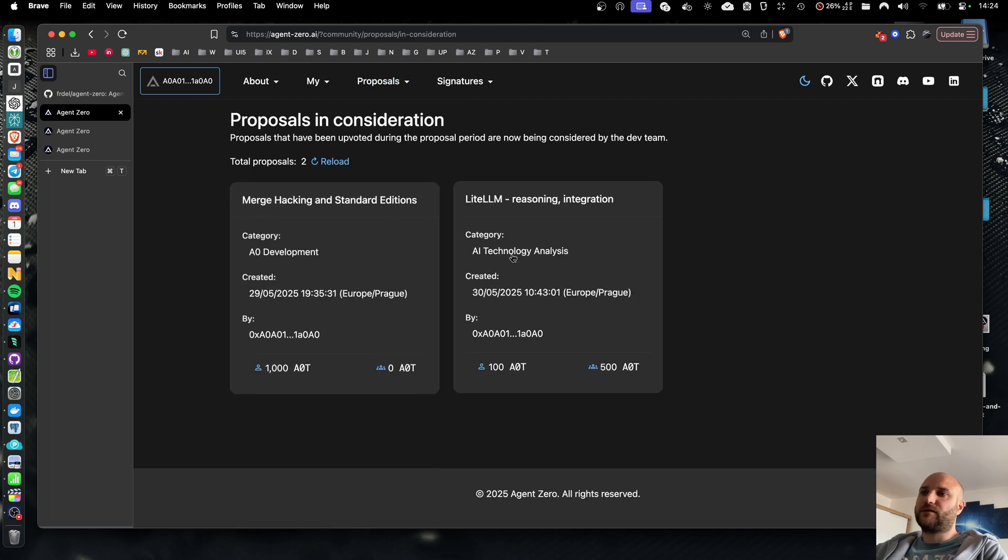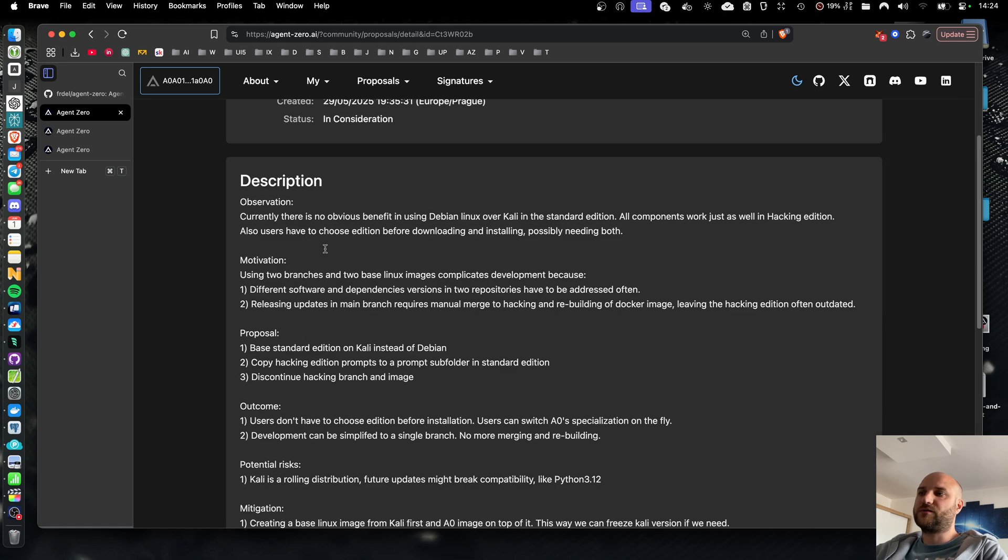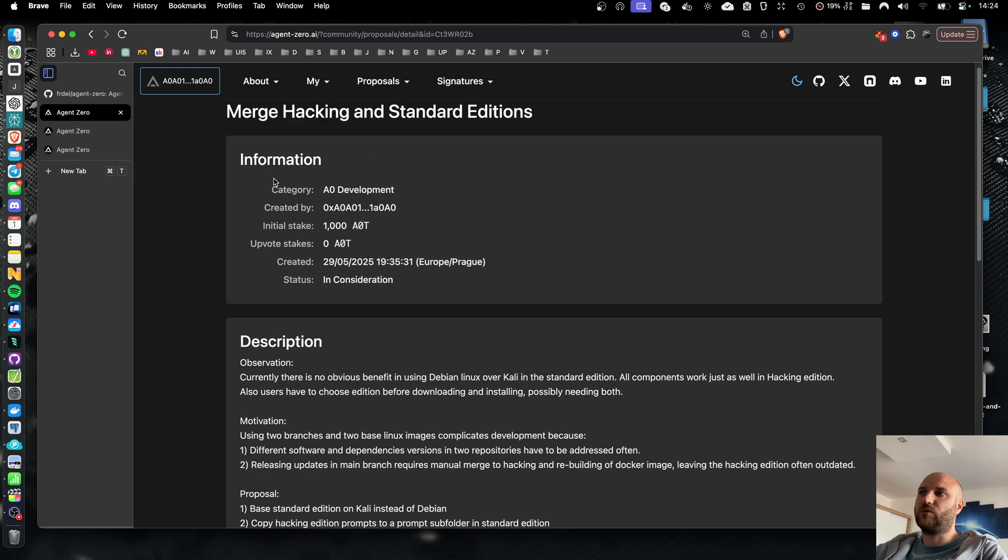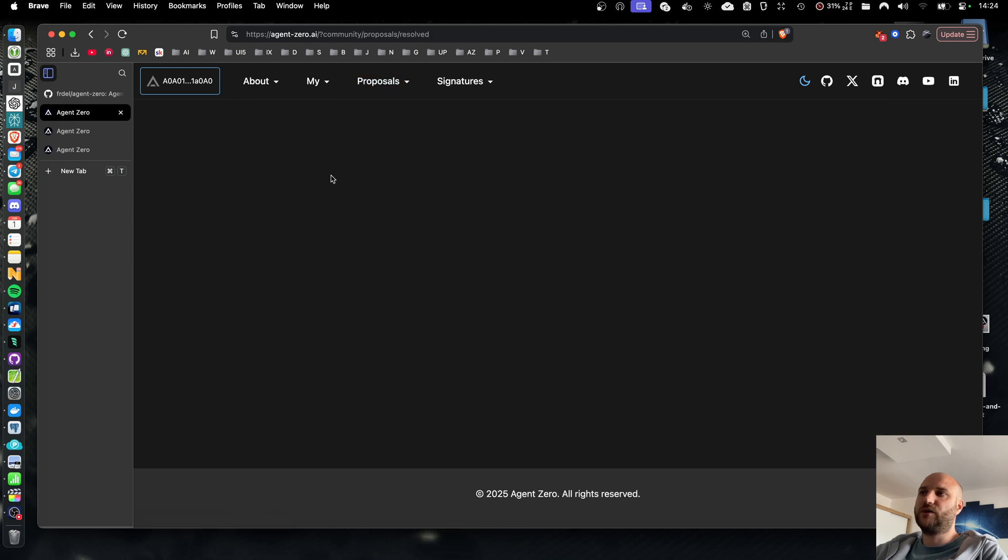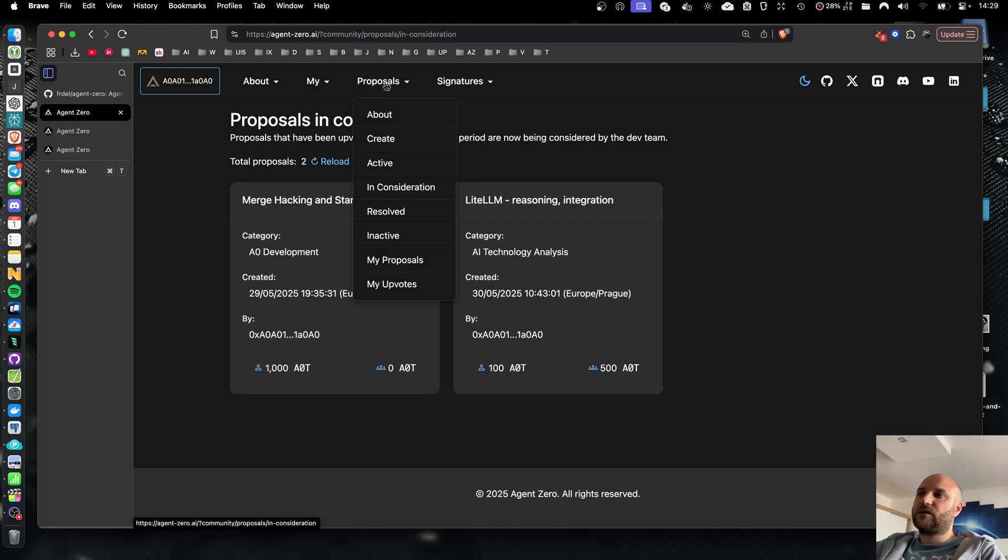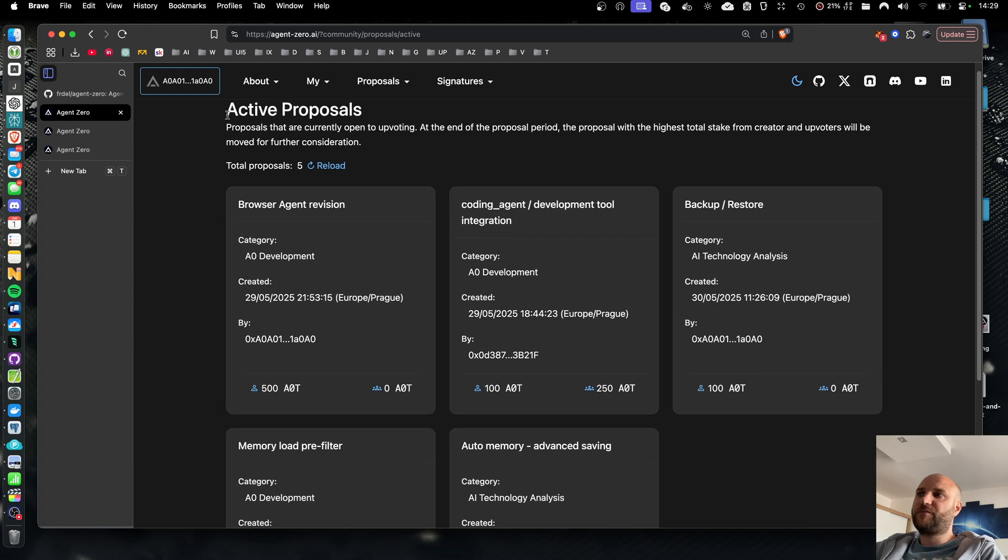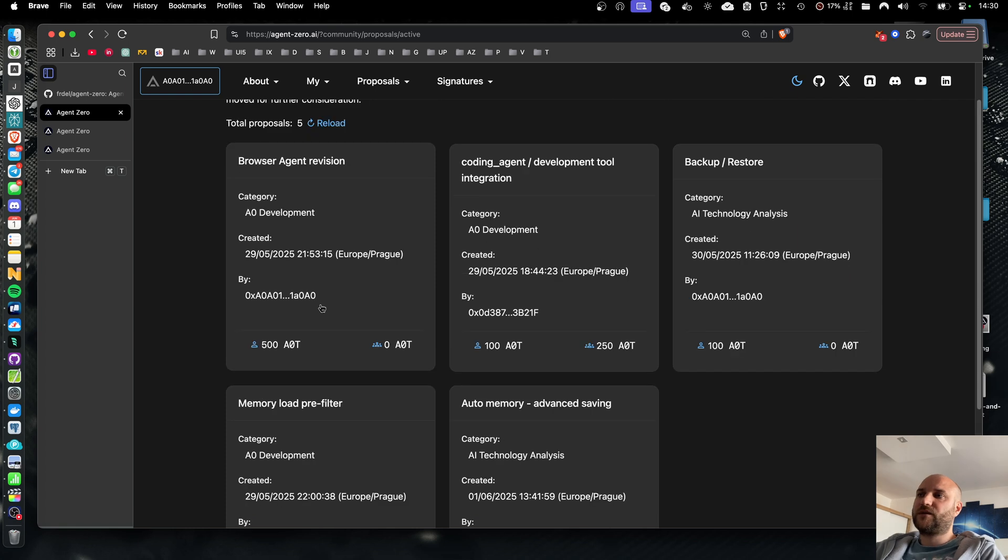And these proposals are being evaluated by the development team. When a resolution is added to them, it will show in the proposal's detail and they will be moved to resolved status category. Once a proposal is in consideration or resolved, any staked tokens can be unstaked safely by all the upvoters and the original creator. Active proposals remain active as long as the initial stake is not unstaked. This means if your proposal is not selected during the first proposal period, it will stay for the next and so on.